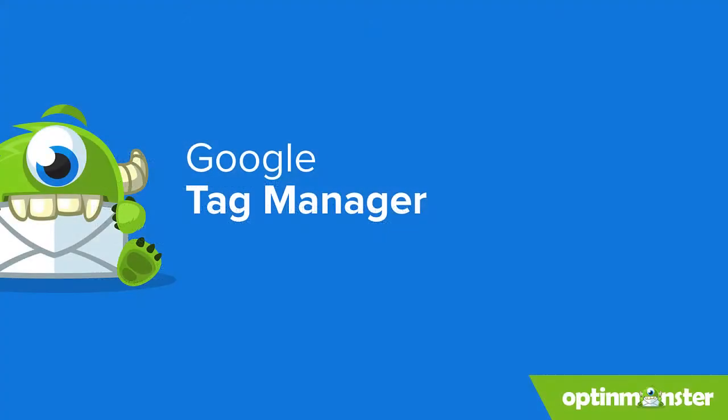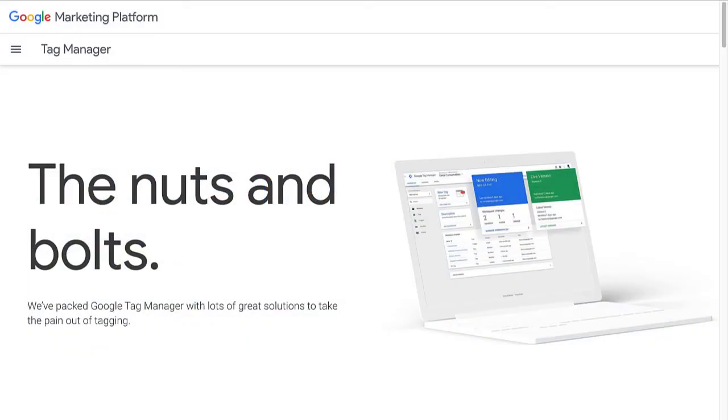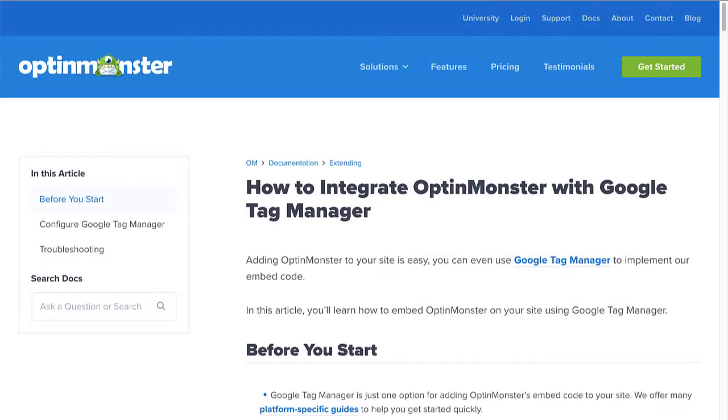Another way to add OptinMonster's account-wide embed code to your WordPress website is using Google Tag Manager. This can be particularly helpful if you're already using Google Tag Manager. If you'd like to use Google Tag Manager to integrate OptinMonster with your WordPress website, be sure to follow the instructions in our documentation. I've left a link in the description.